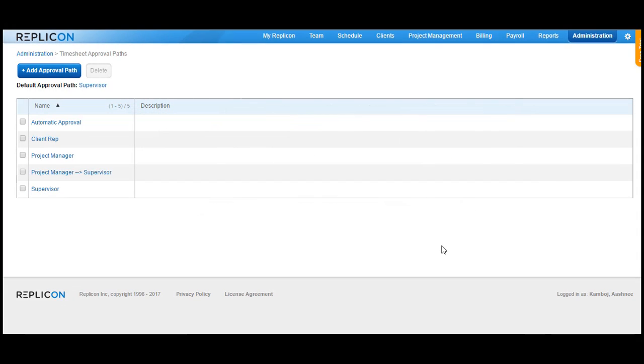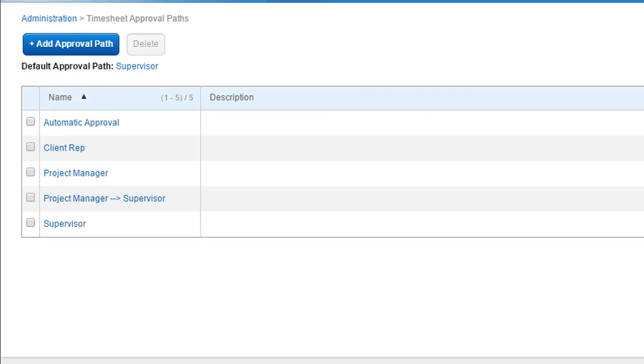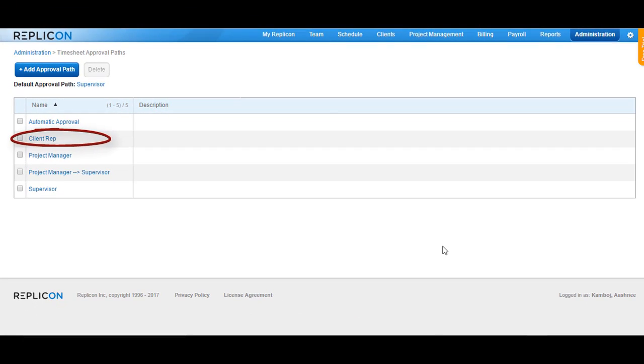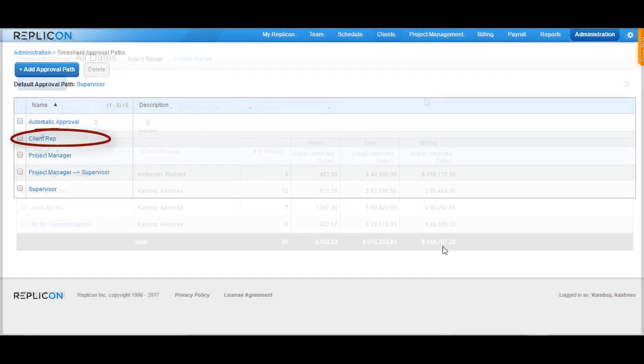Hi, this is Ashnee and today we're going to be talking about the client rep approvals for timesheets in Replicon.